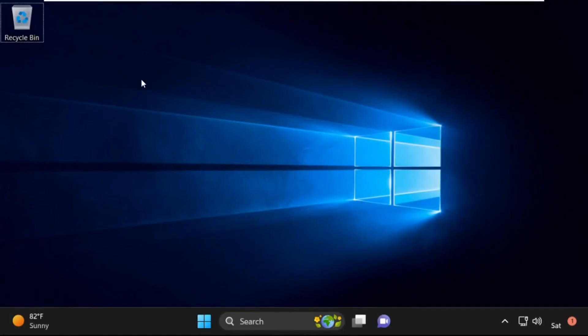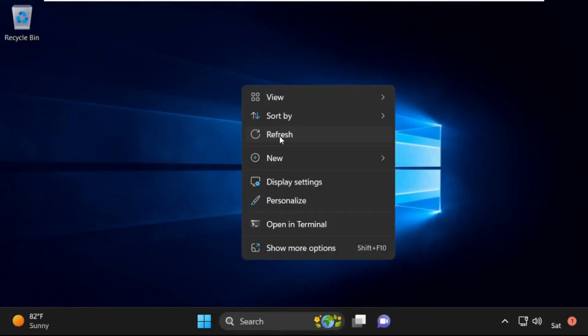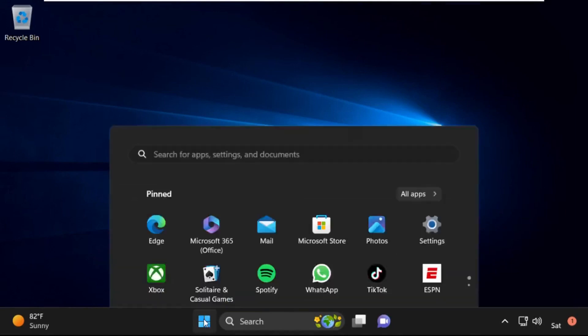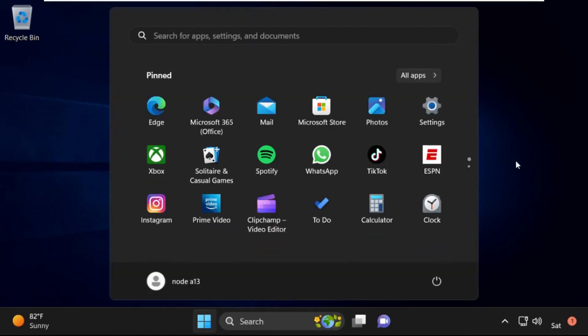Now click on Continue. It will restart your system. That's it guys, your problem is solved and you are good to go.